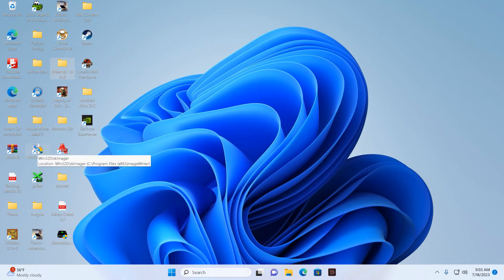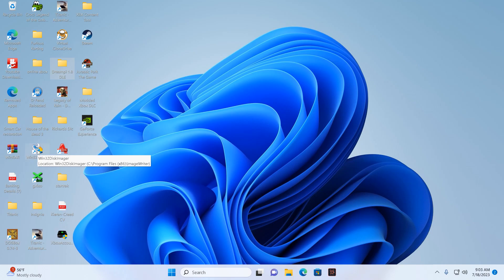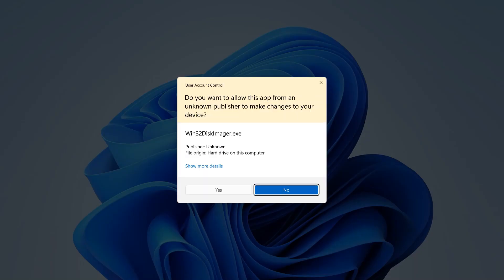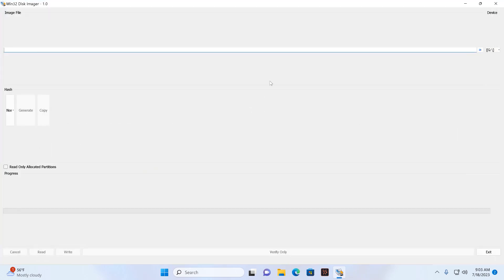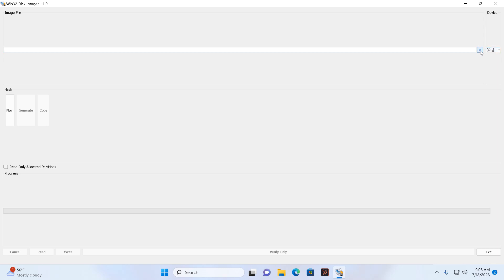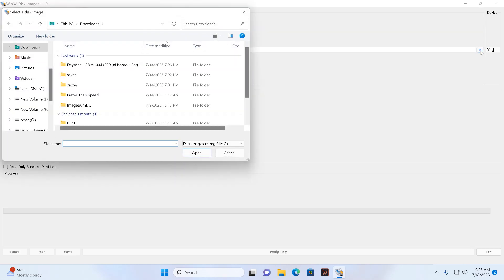So basically, once you have the Windows 32 Disk Imager installed on your PC, double click on it and click yes. I'm using Windows 11. So we go yes, maximize that. And basically my drive is actually default is drive G where I have my SD card.